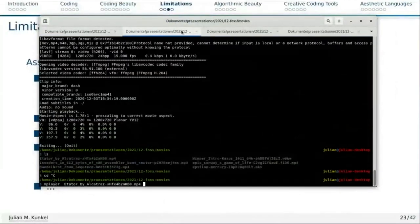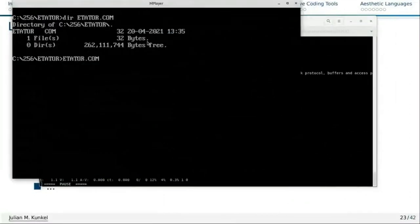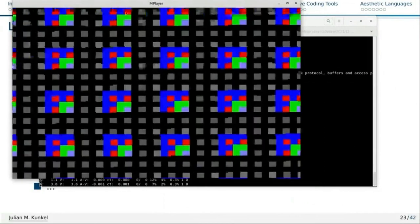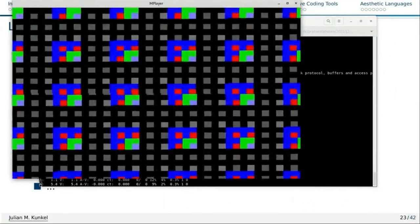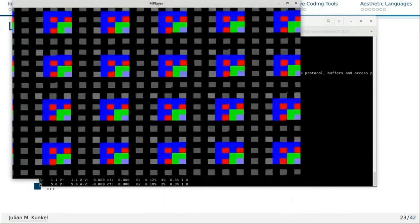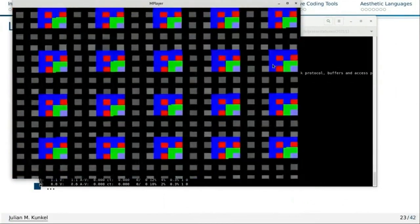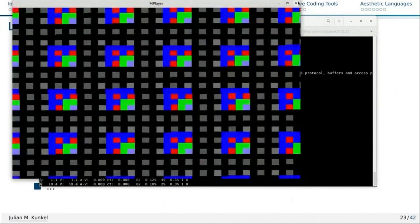This here is actually just 32 bytes of assembler — including loading and everything needed to make it a program under MS-DOS. And if you run this, it shows a smooth animation. I think it's pretty cool for 32 bytes of code.